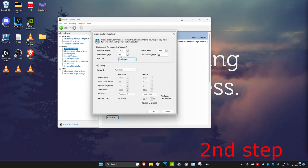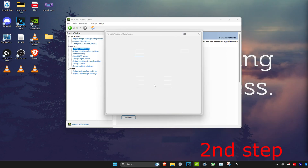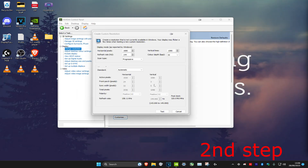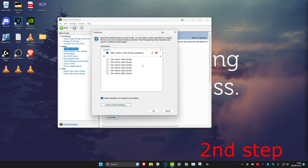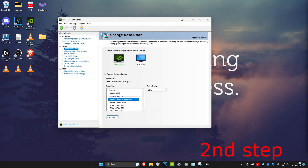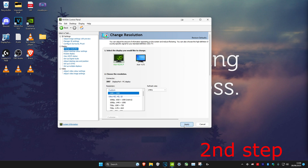Type in your stretch resolution — for me it's 1680 by 1080. Set your refresh rate; I'll put 144Hz. Click Test — your screen might go black. Click Yes when the prompt appears. Once done, click OK, then select your stretch resolution from the list and click Apply.